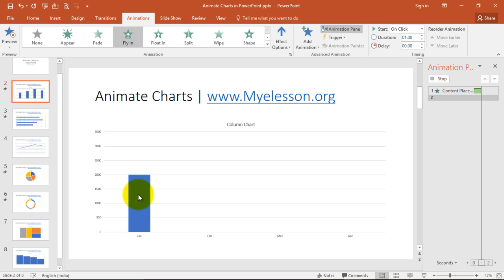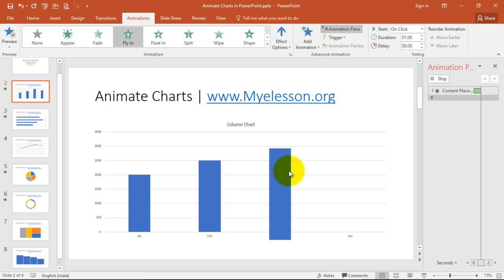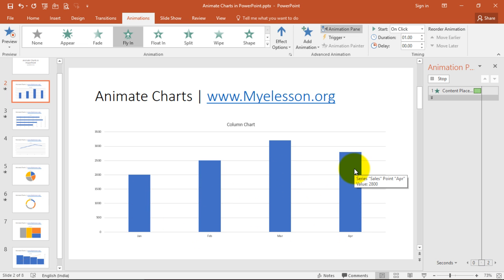The chart appears. One, two, three and four. Simple.